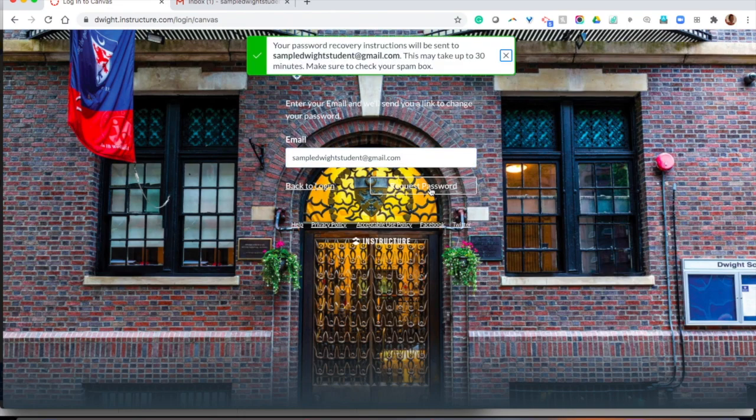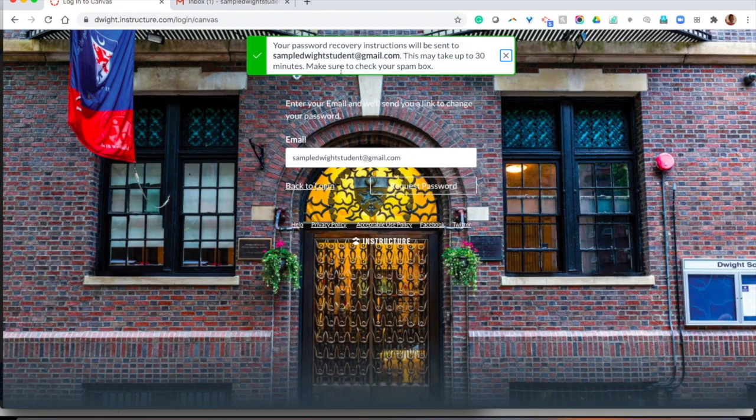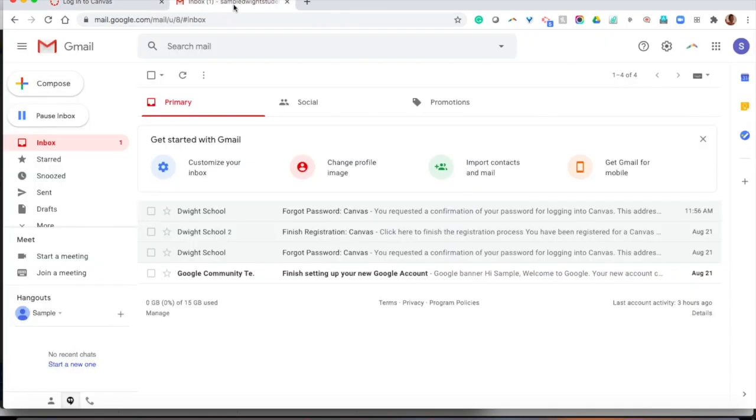We click request password and the password should be sent within 30 minutes to our Dwight email address. Make sure to check your spam box if you don't see it within the 30 minute time period.